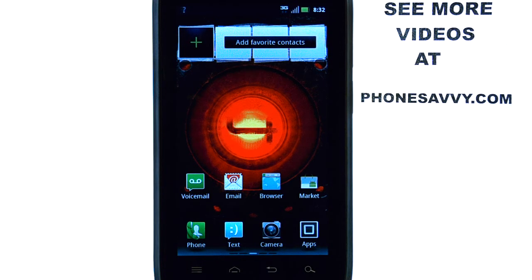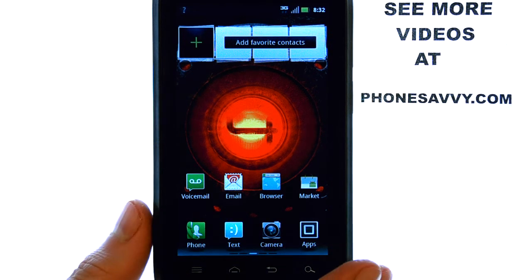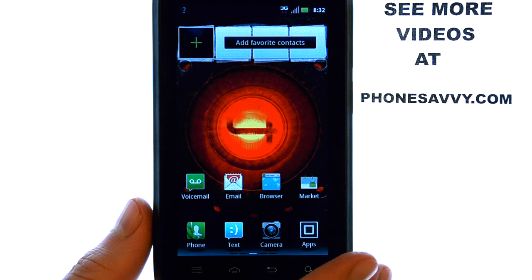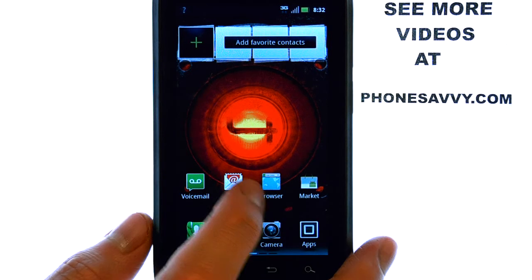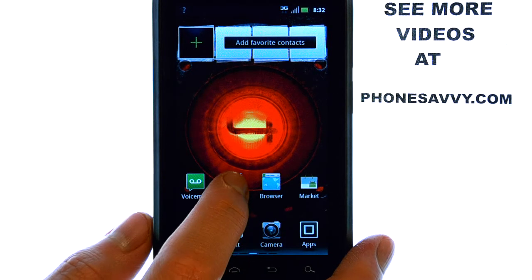Welcome to PhoneSavvy.com smartphone training videos. Learn more about the new Motorola Droid 4 at our website, PhoneSavvy.com. To add an email account to the Motorola Droid 4, select the email application from your home screen.